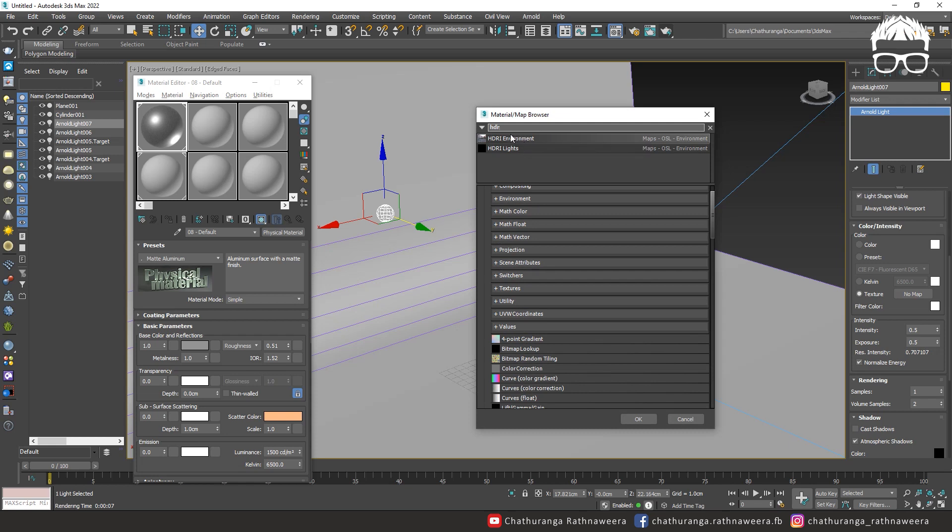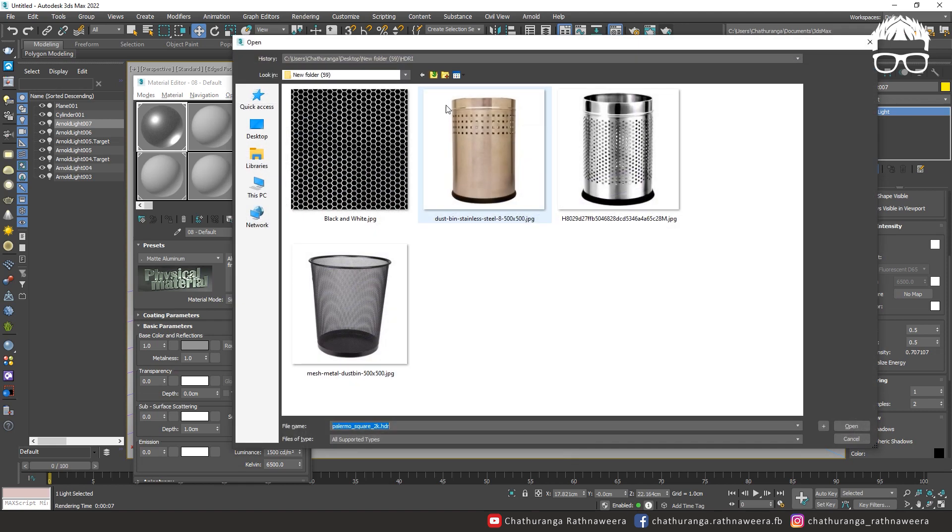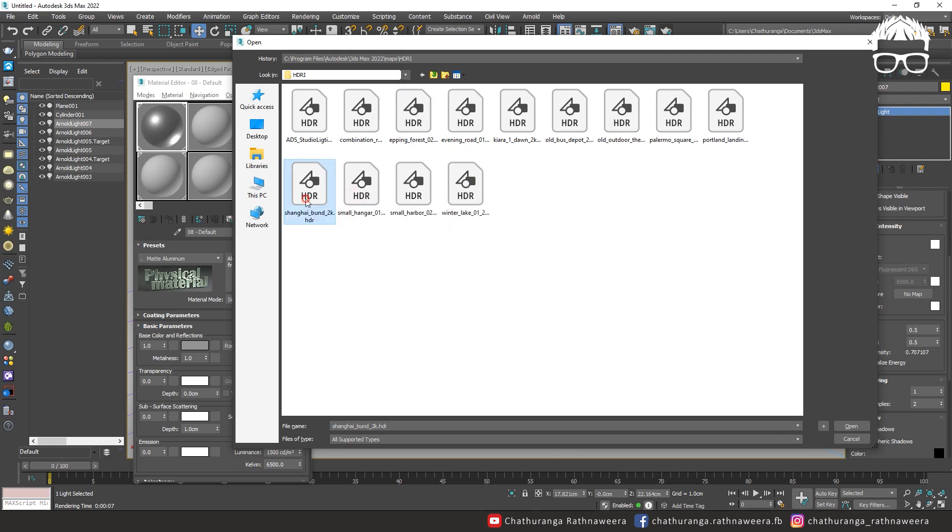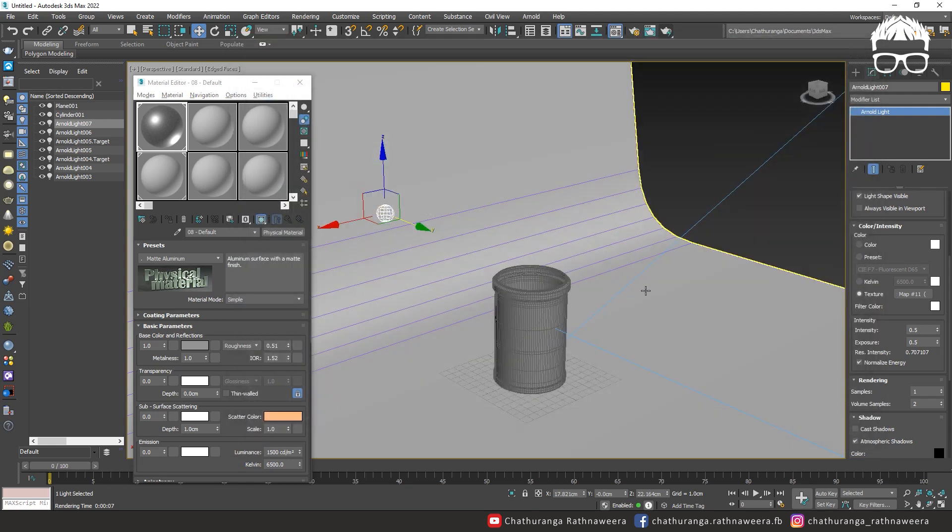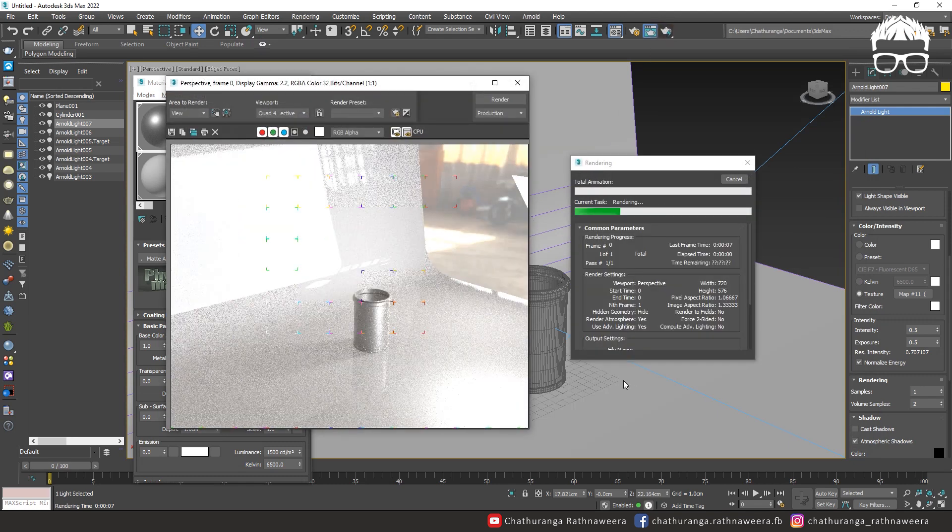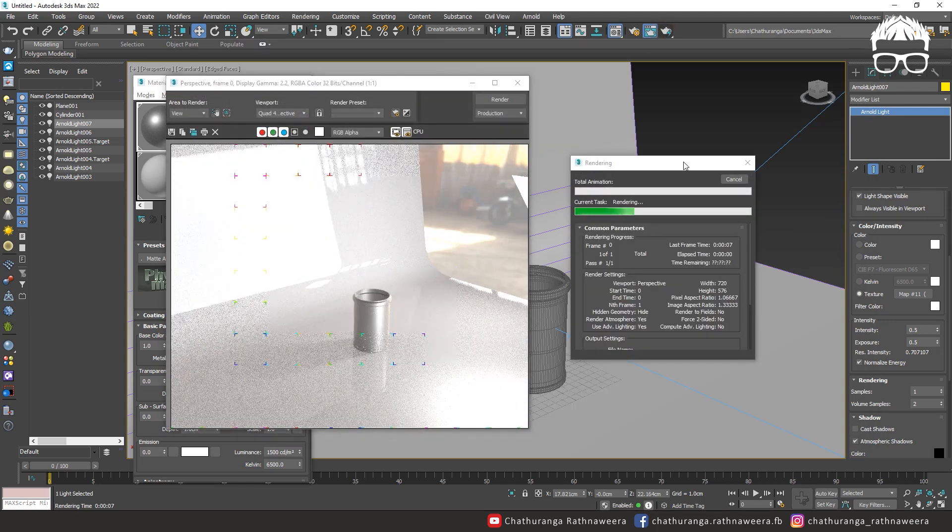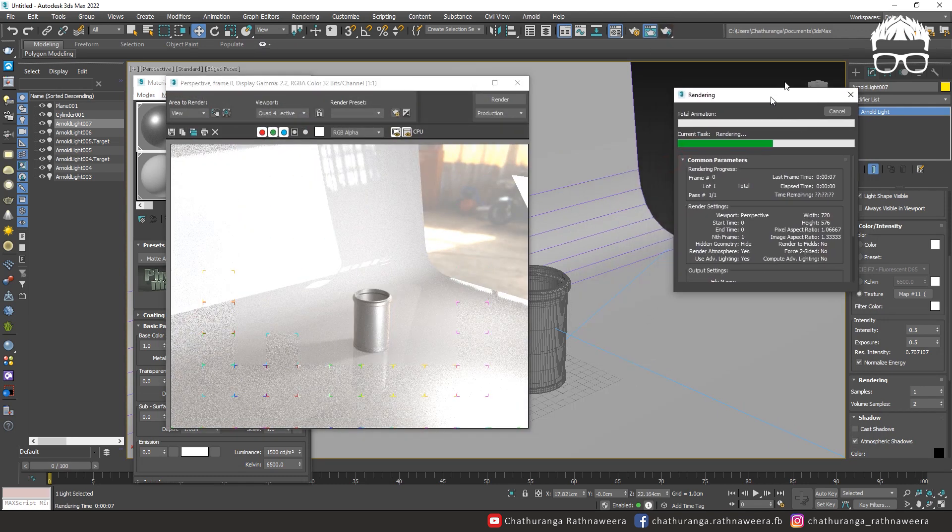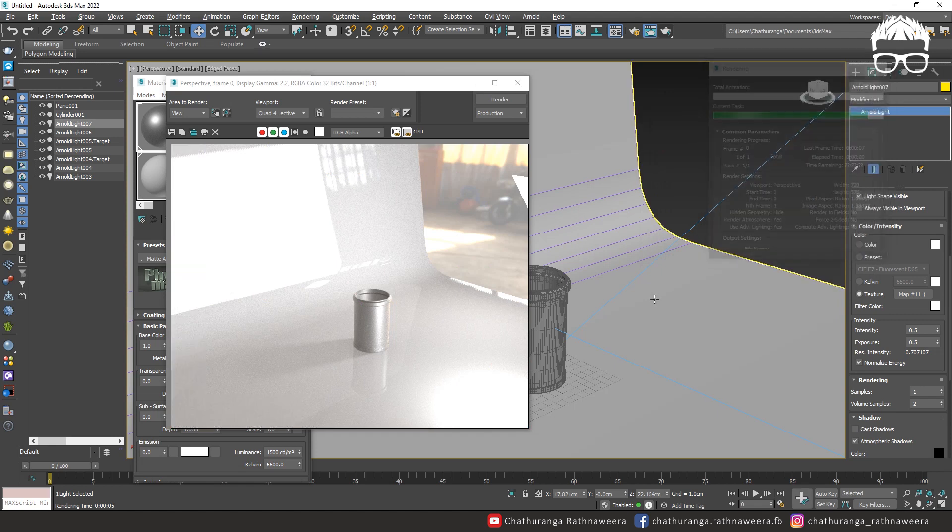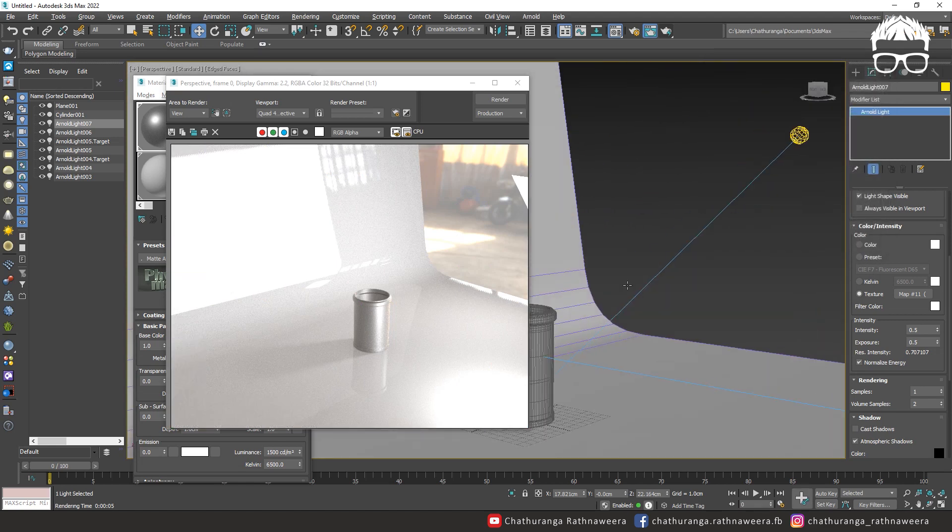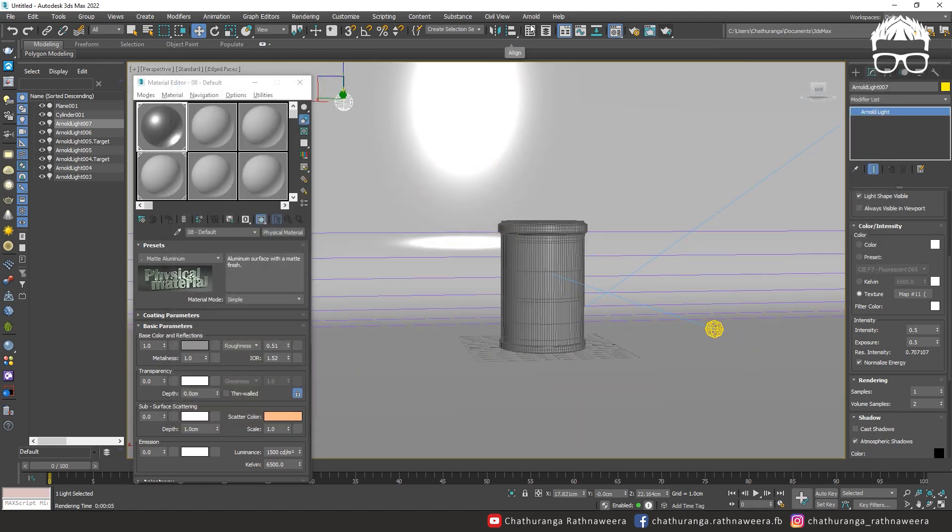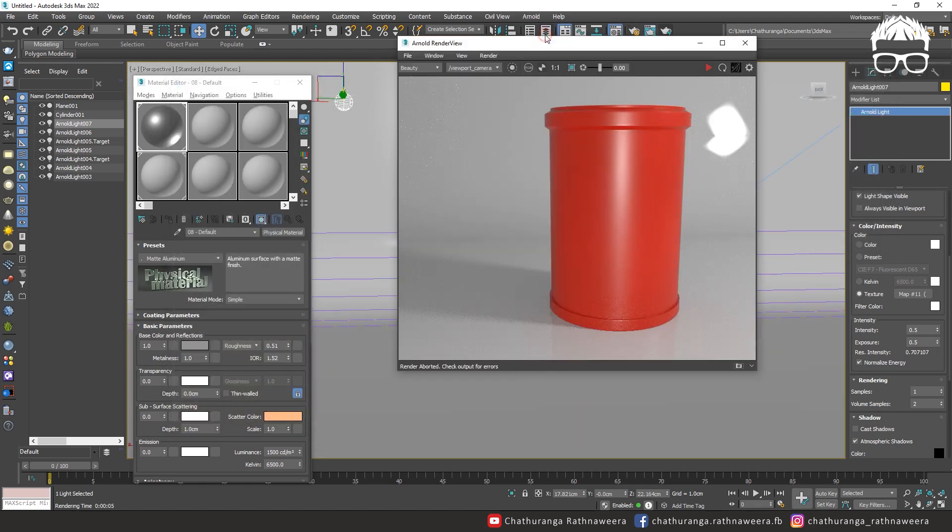This material library is called HDR environment HDR image. Let me show you the image, let me show you the text.